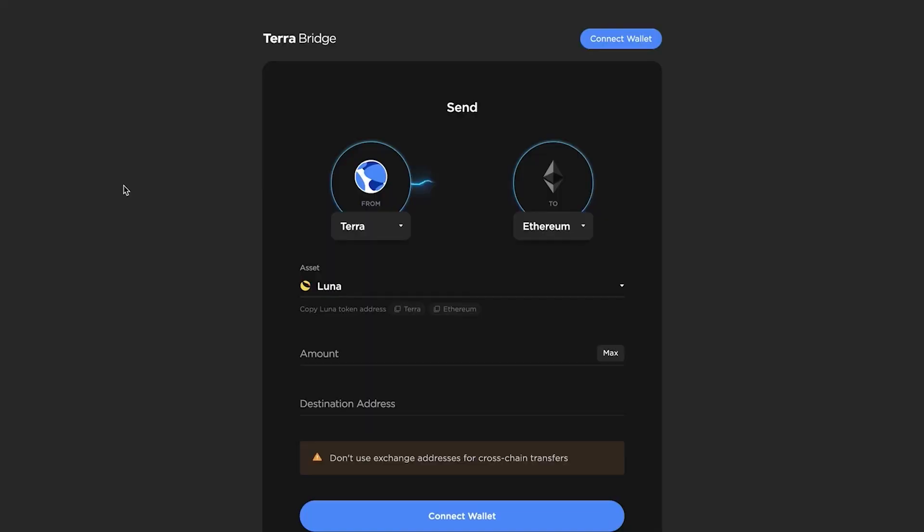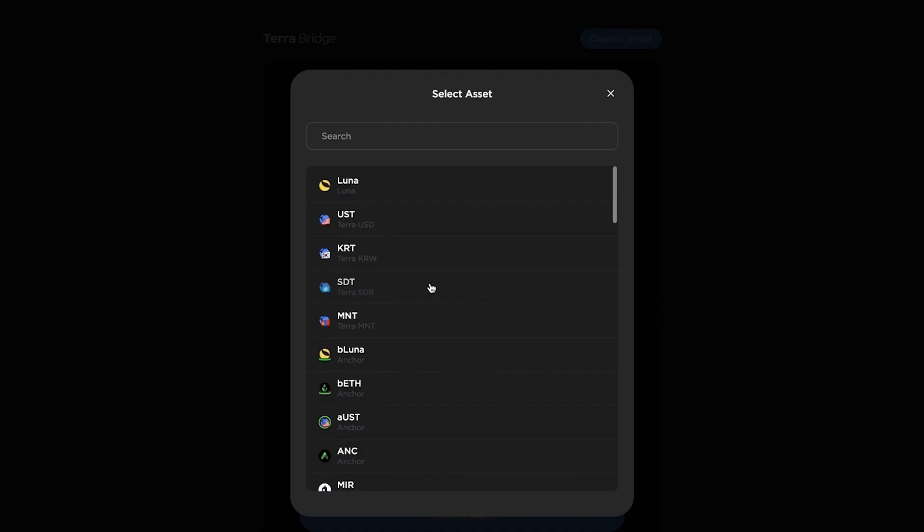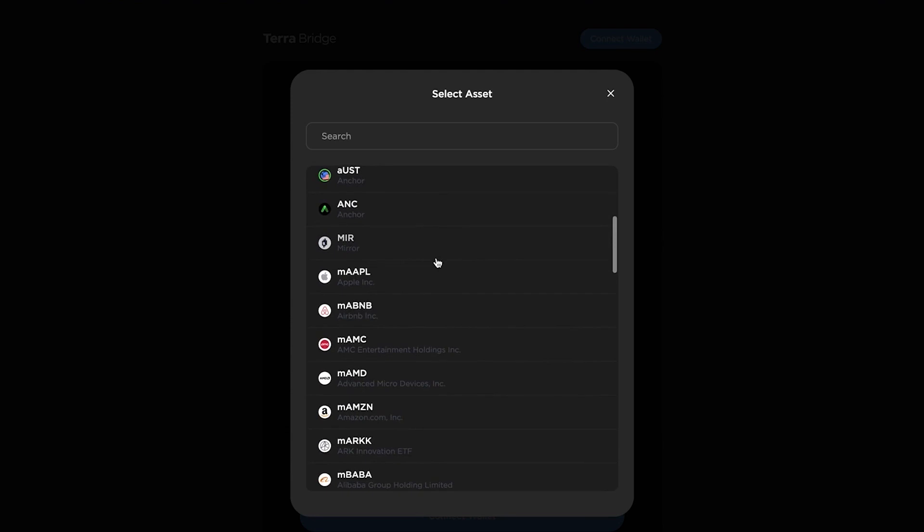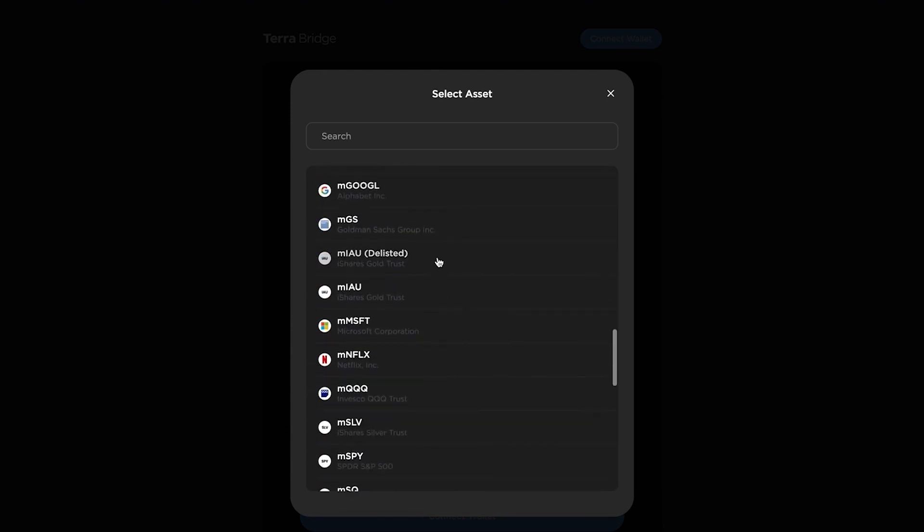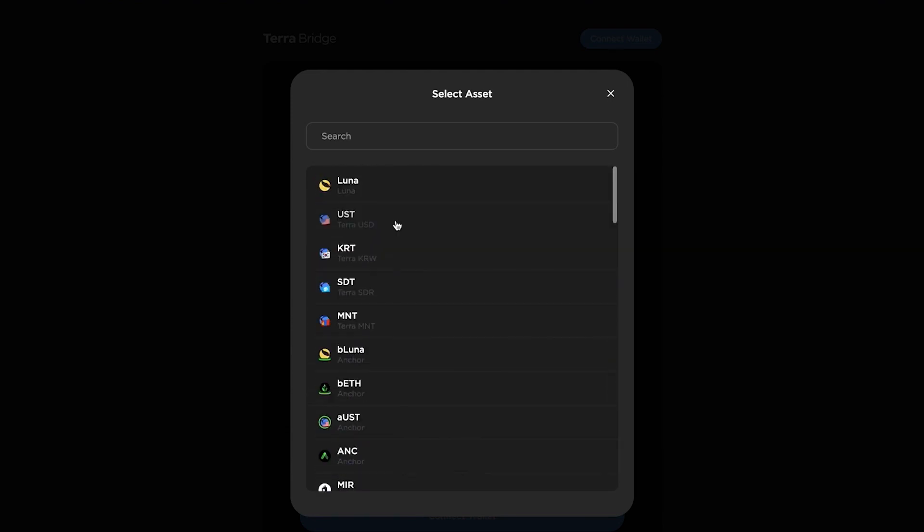And I'm going to show you in a bit how to actually bridge over and use UST with anchor protocol. So now that we have our wallet set up, we want to bridge our assets over to the Terra ecosystem. So the assets you can send across, you can look at here, but you'll notice that there's none of the standard stable coins. So the stable coin you want to use is UST, which is the Terra version of USD. So you'll have to swap out DAI or USDC coin into UST to be able to use it on the Terra system.